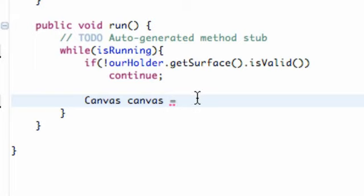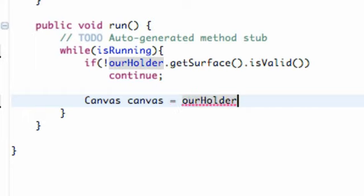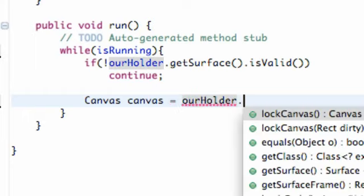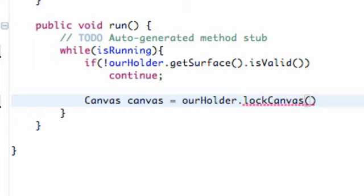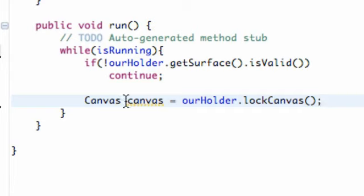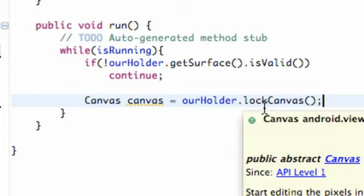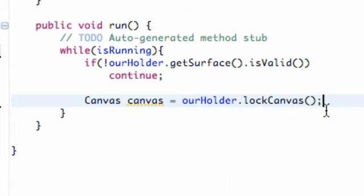And what we're going to set this canvas equal to is our holder. And we're going to lock the canvas to start out with. So we're going to say lock canvas. So basically what's happening is we have this masterpiece. We have this great idea and we want to paint it. So we're going to lock our door and then we're going to paint on our canvas. And then we're going to unlock our door and show the whole world what we came up with. Basically is what we're doing within this loop here.